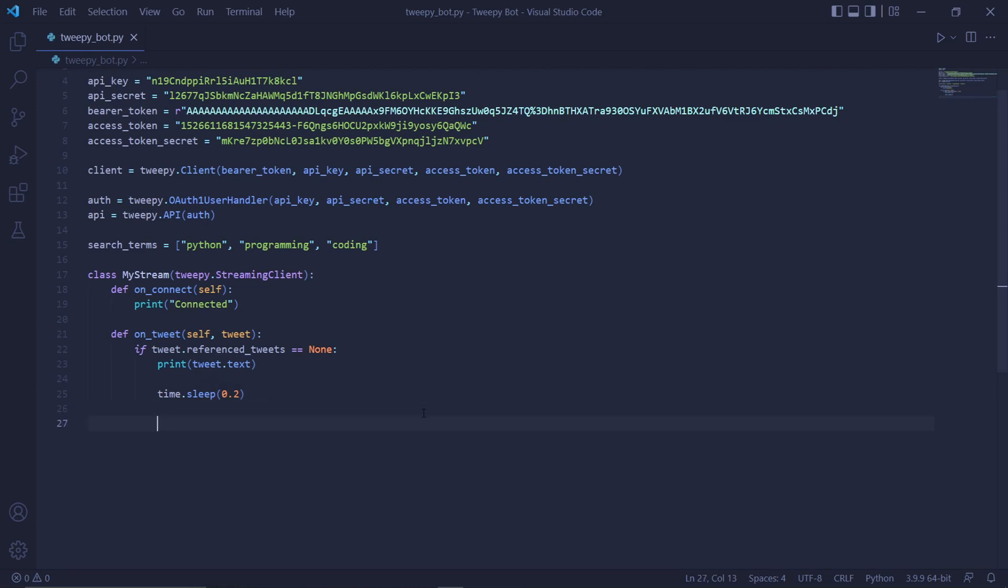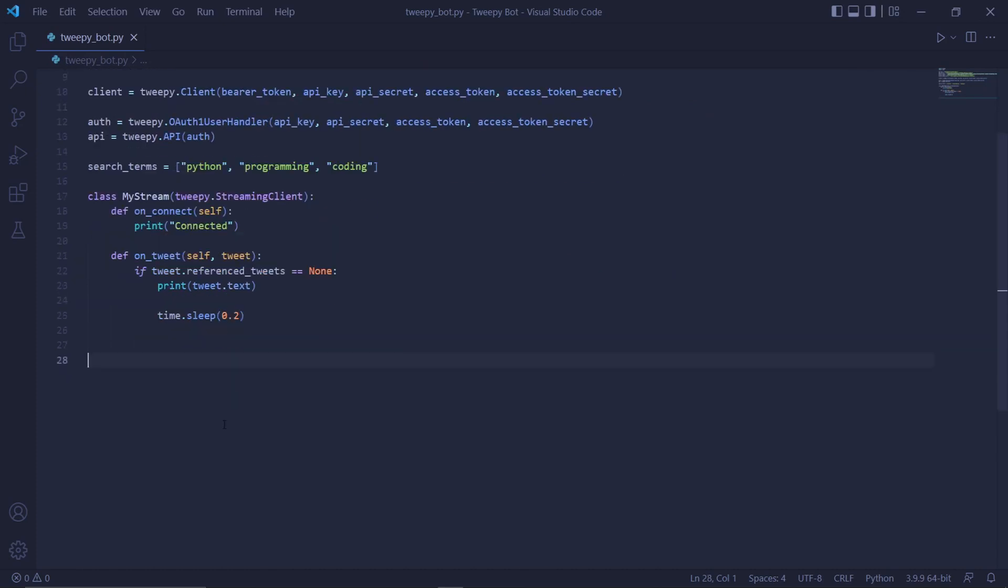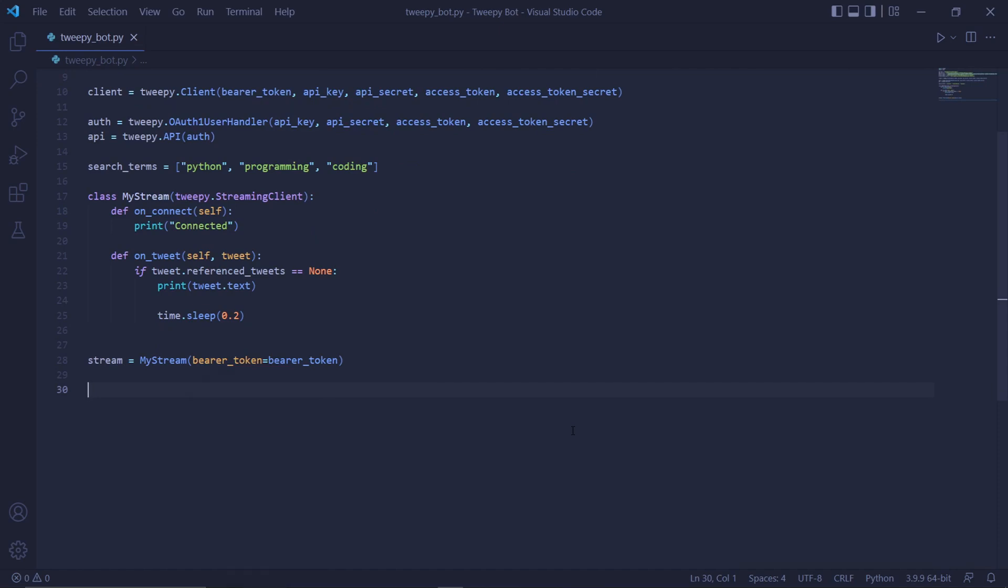Outside of the stream class, we can create an instance of the stream object by typing stream equals MyStream and then in here we need to pass the bearer_token that we specified earlier.